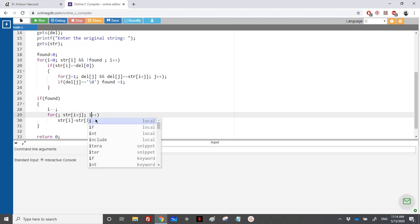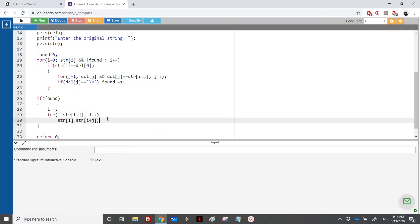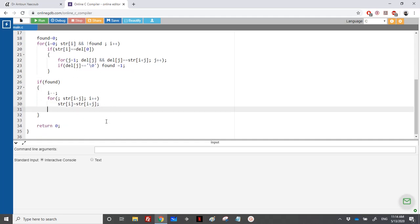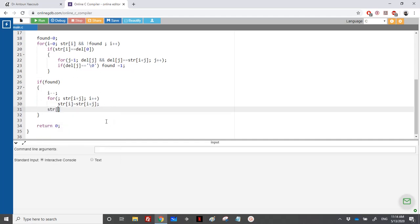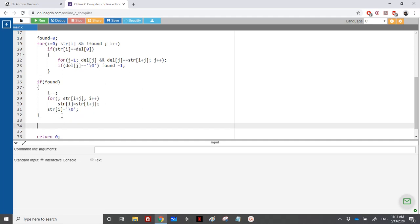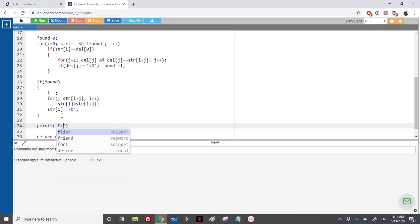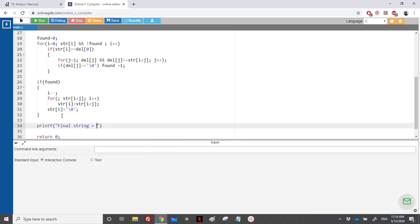Here, 'j' is the number of elements we need to delete. At the end, don't forget to add '\0' at the end of the string because it will be packed. Then we do printf('final string = %s', str).